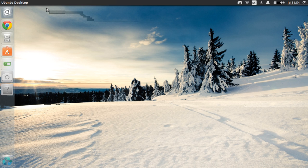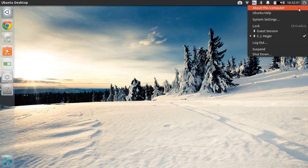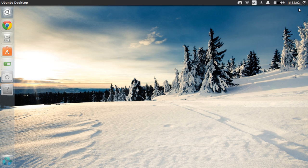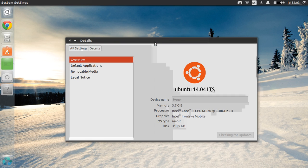Hello guys, Netafornia here. In this tutorial I want to show you how to install Wine 1.7 onto your Ubuntu. I'm using Ubuntu 14.04 and I'm going to show you some commands through Terminal on how you can install it.